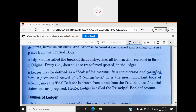A ledger may be defined as a book which contains in a summarized and classified form a permanent record of all transactions. It would be interesting to discuss with your parents how they do accounting in their business, so you get to know about practical life. The ledger is the most important book of account, since the trial balance is drawn from it and from the trial balance financial statements are prepared — hence the ledger is also called the principal book of account.